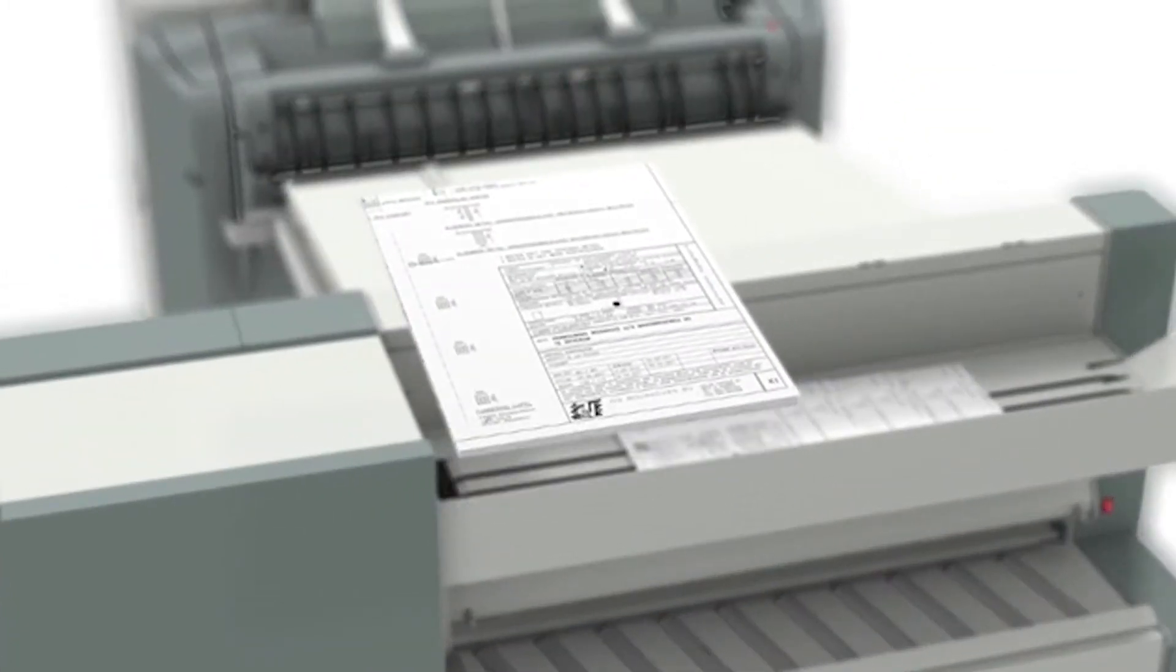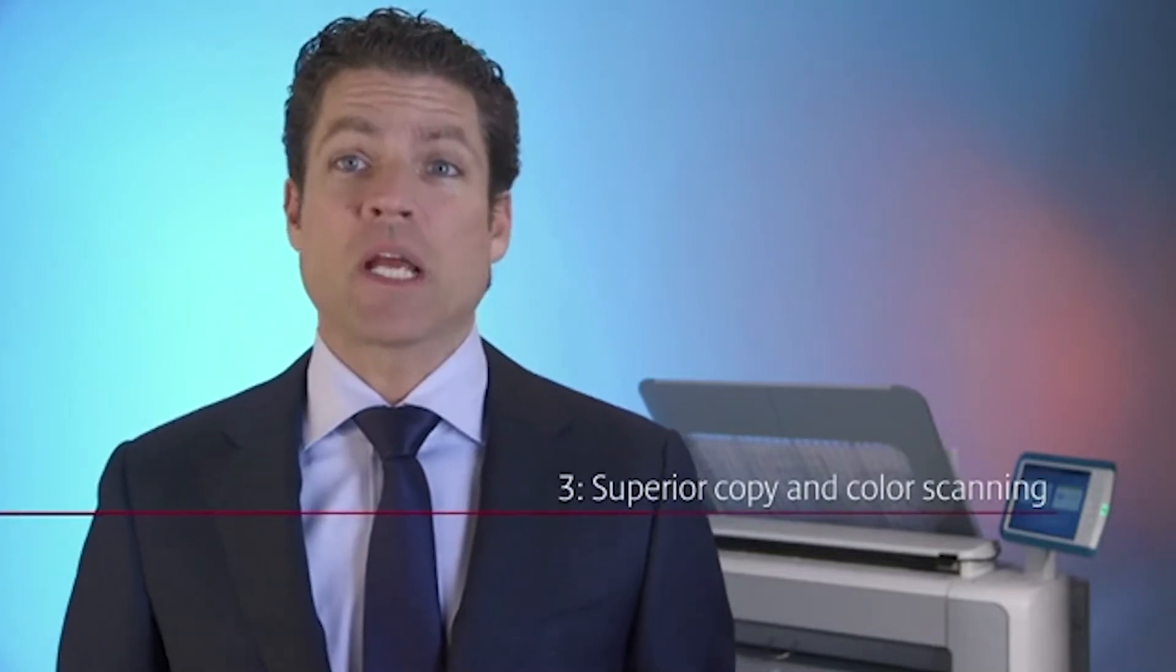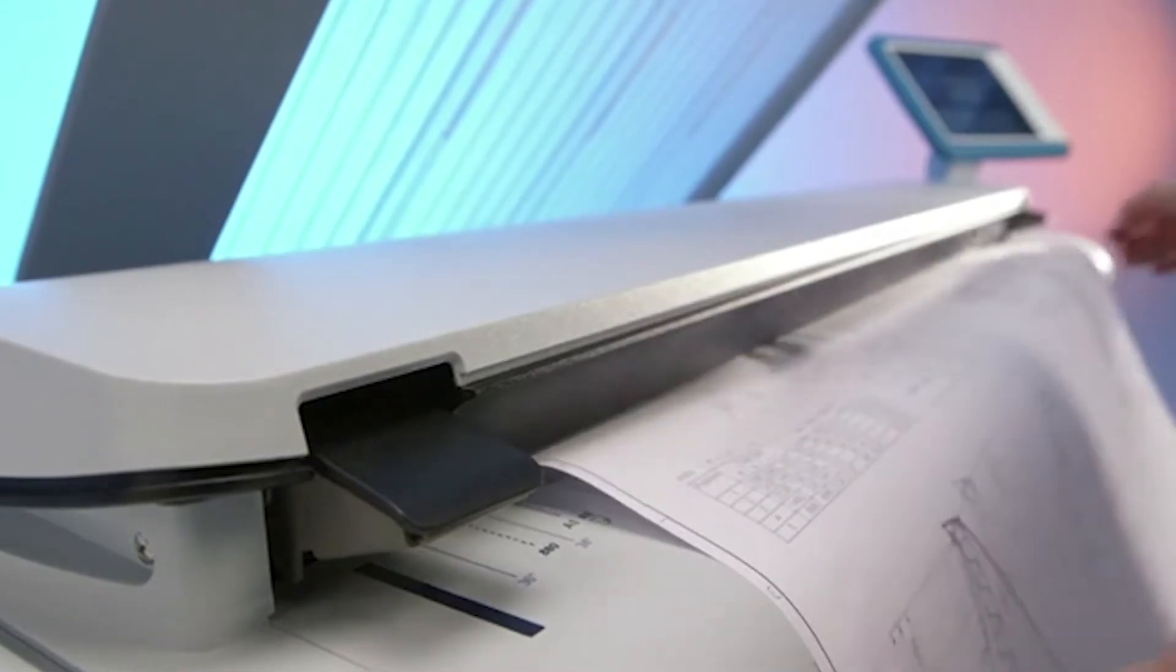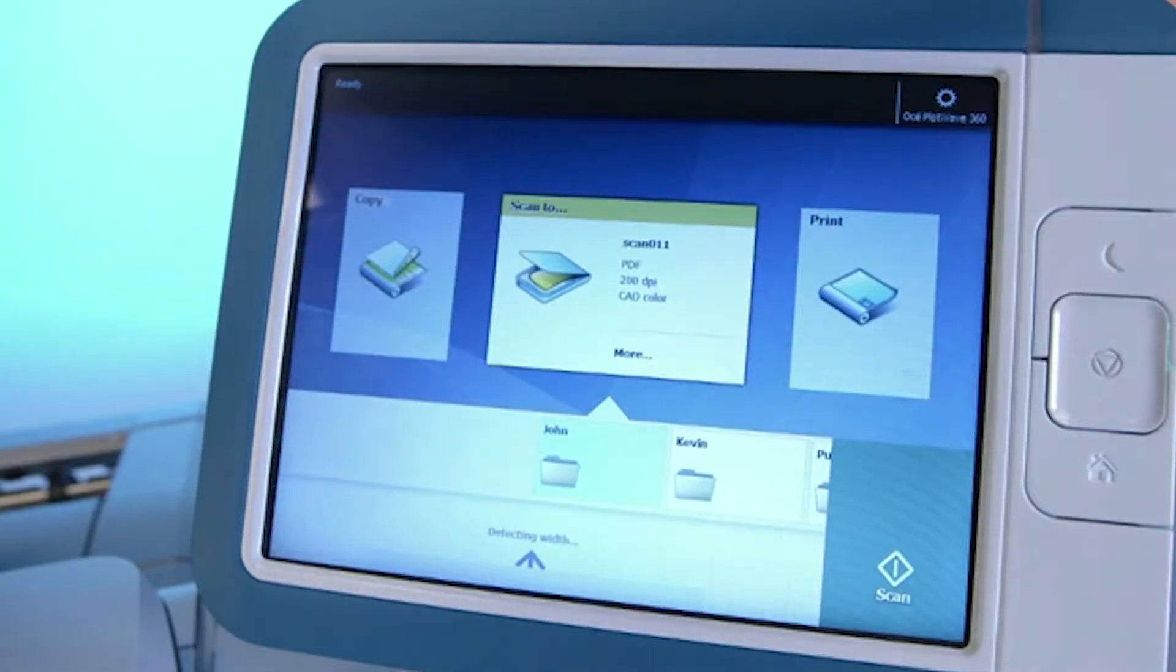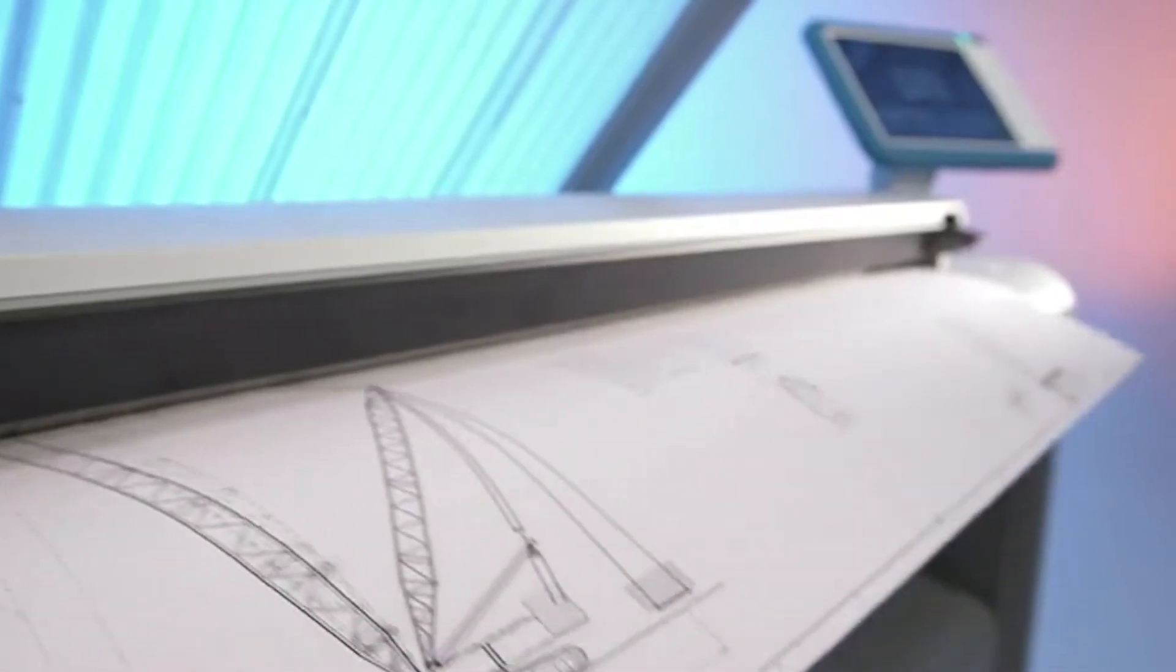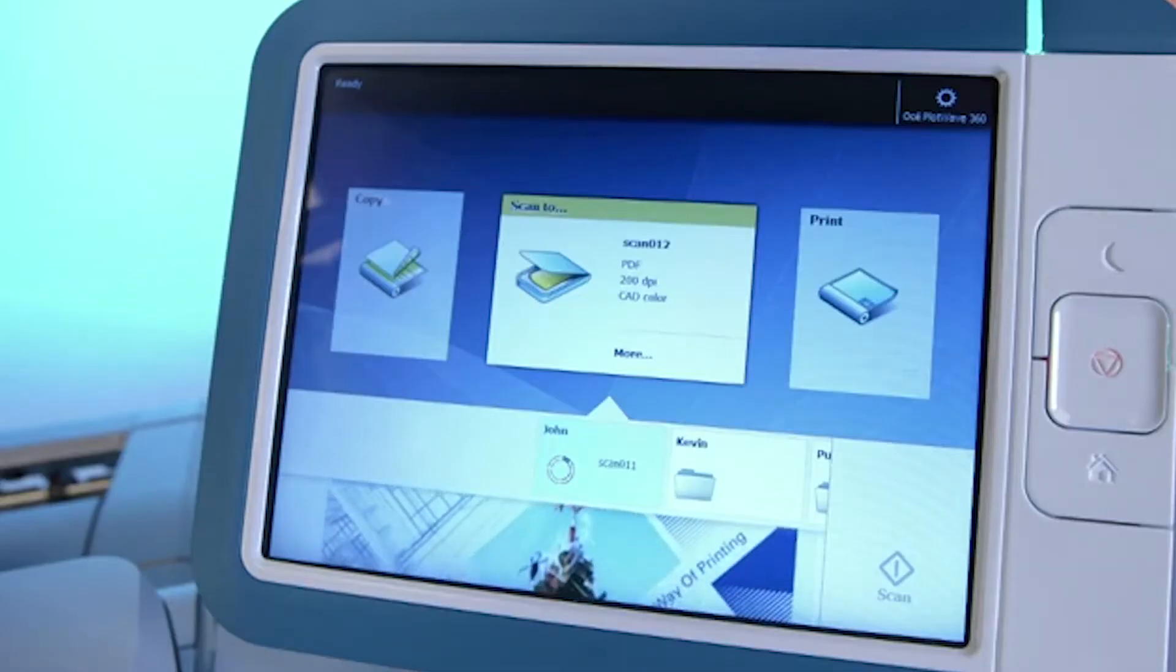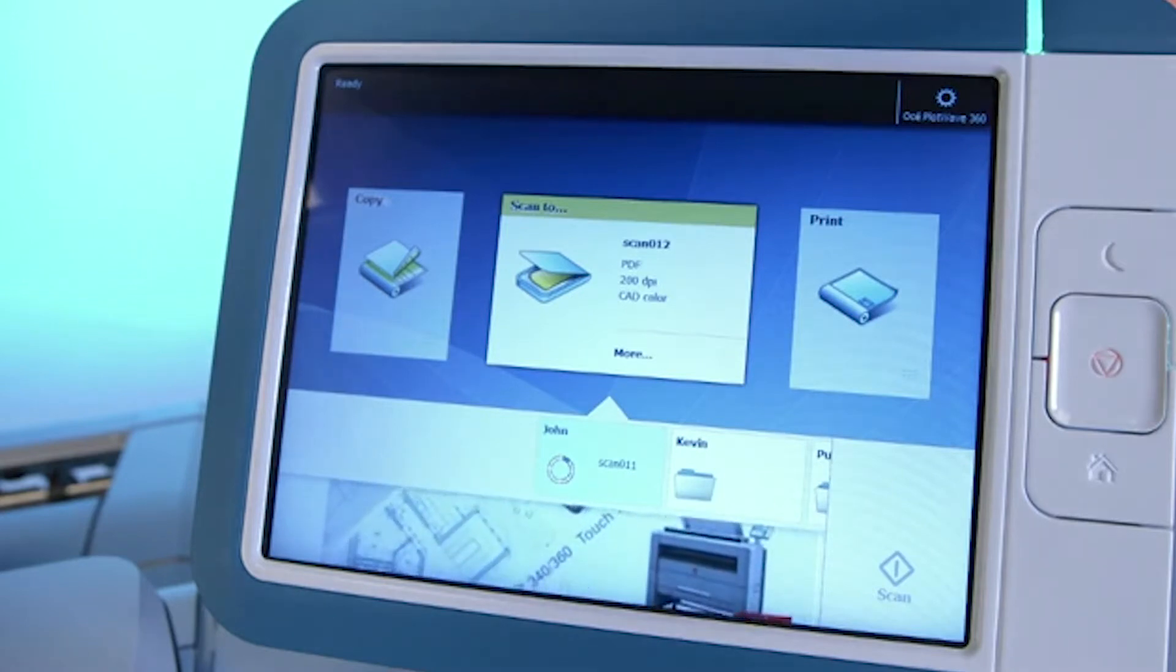Not only printing is easy on the OSEI PlotWave 340-360, scanning is just as easy. Scan black and white or color originals onto the cloud, on your USB flash drive or as a hard copy. Just place the document face up anywhere on the scanner. You don't have to spend time getting it exactly between two points. The system automatically registers the size of the document to save further time. And you can easily check what you're scanning with the live preview on the OSEI ClearConnect.